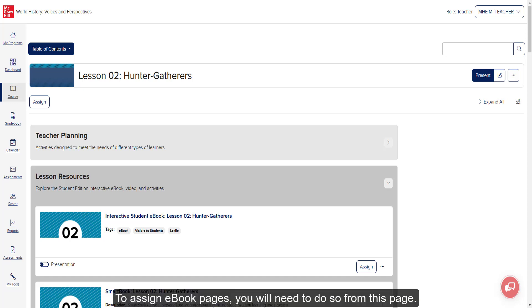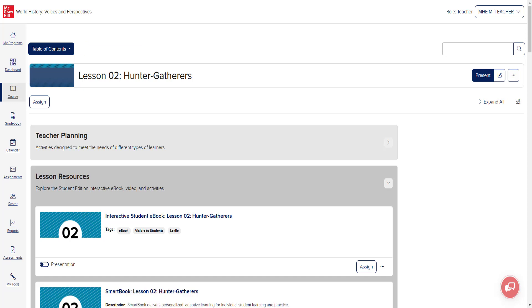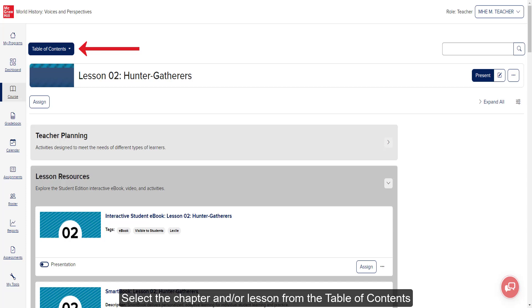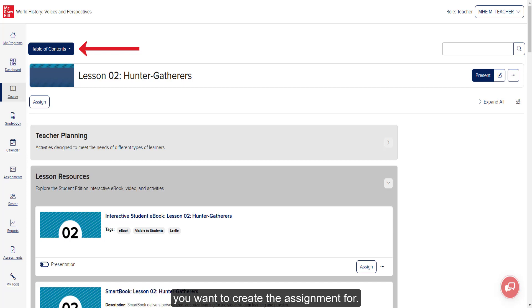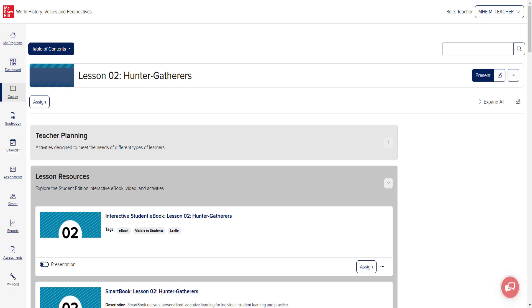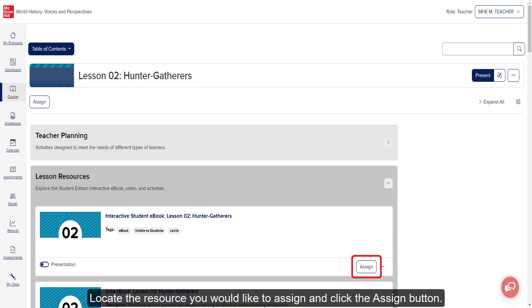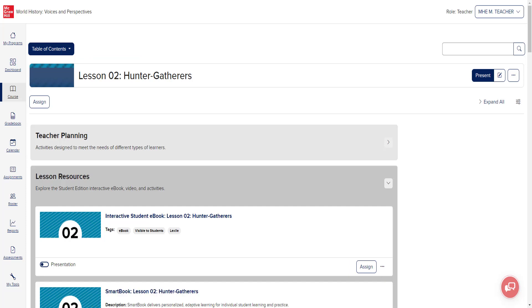Another way to create assignments is from the Course page. To assign eBook pages, you will need to do so from this page. Select the chapter and/or lesson from the table of contents you want to create the assignment for. Locate the resource you would like to assign and click the Assign button.